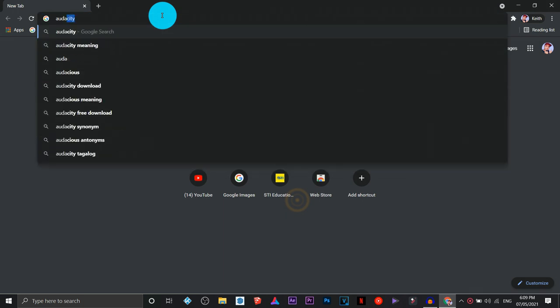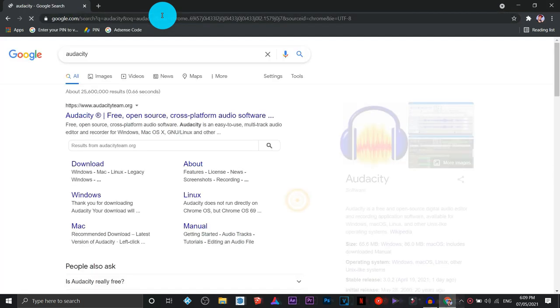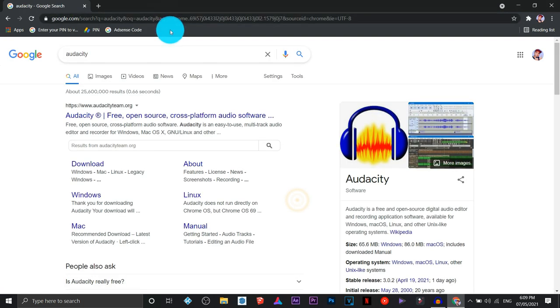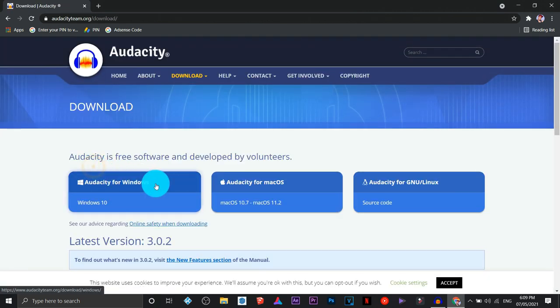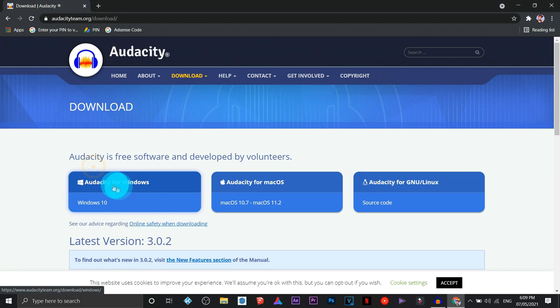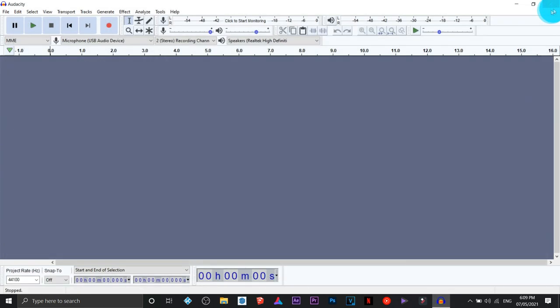First, we are going to download the software. The name of the software is Audacity — you can Google it. Click on download, and you're going to choose if you're using Windows, Mac, or Linux. I've already downloaded the software and installed it on my PC.